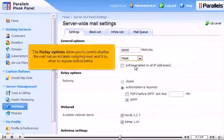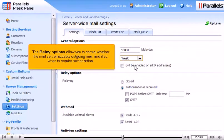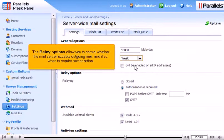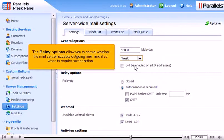The Relay options allow you to control whether the mail server accepts outgoing mail, and if so, when to require authorization.